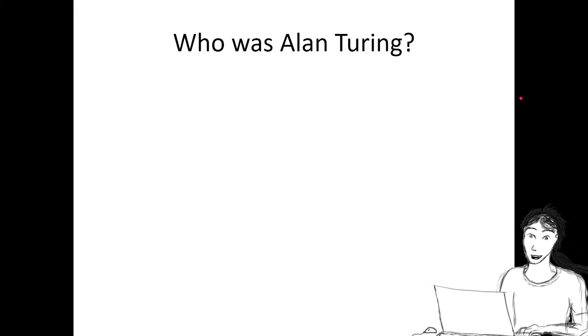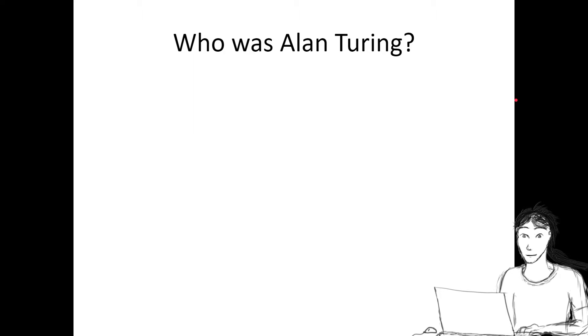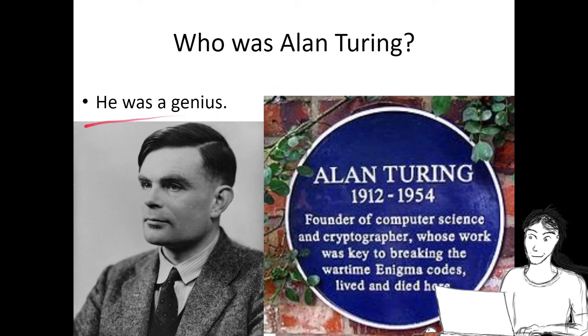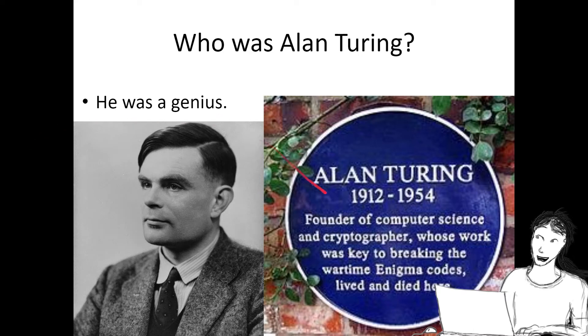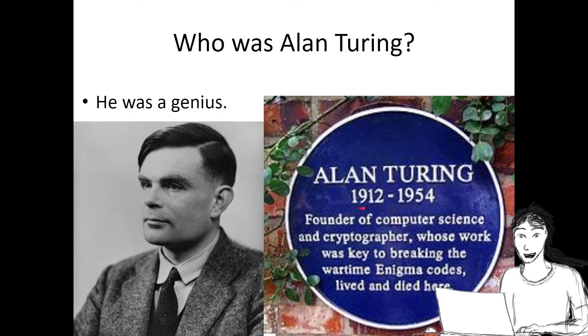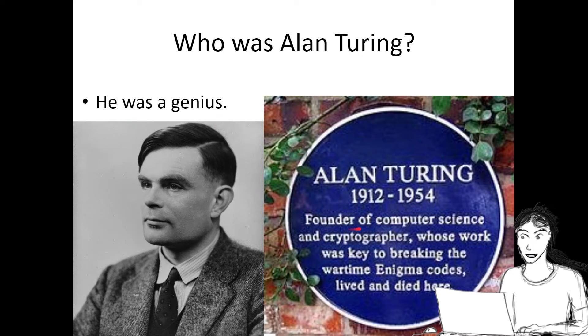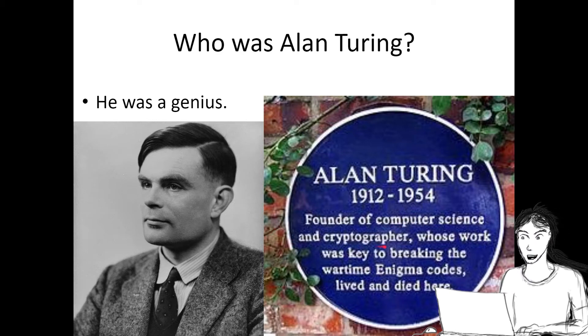Who was Alan Turing? Who was that guy? Well, he was a genius. Alan Turing lived from 1912 to 1954, and he was the founder of computer science and a cryptographer.